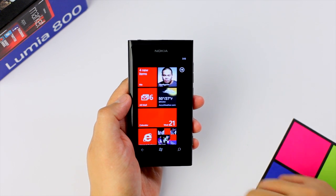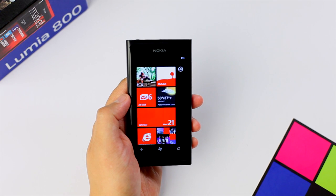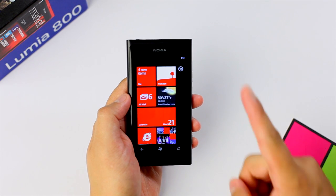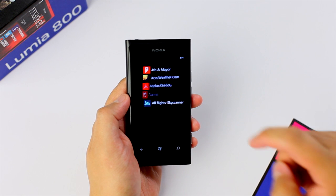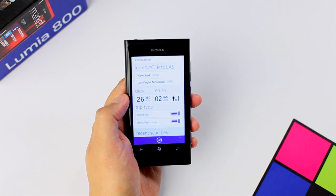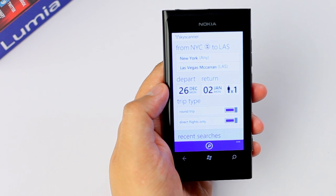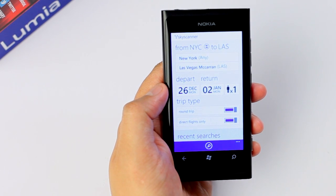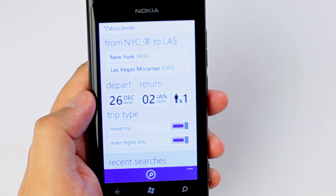Hey everyone, it's Mark for TheNokiablog.com and this is the Nokia Lumia 800. I have another application to show you and this one is called Skyscanner. It's available right now and it's free at the Windows Phone Marketplace. Skyscanner will search the best deals on flights — it actually searches from over a thousand airlines and travel agents to get the best deals for you.